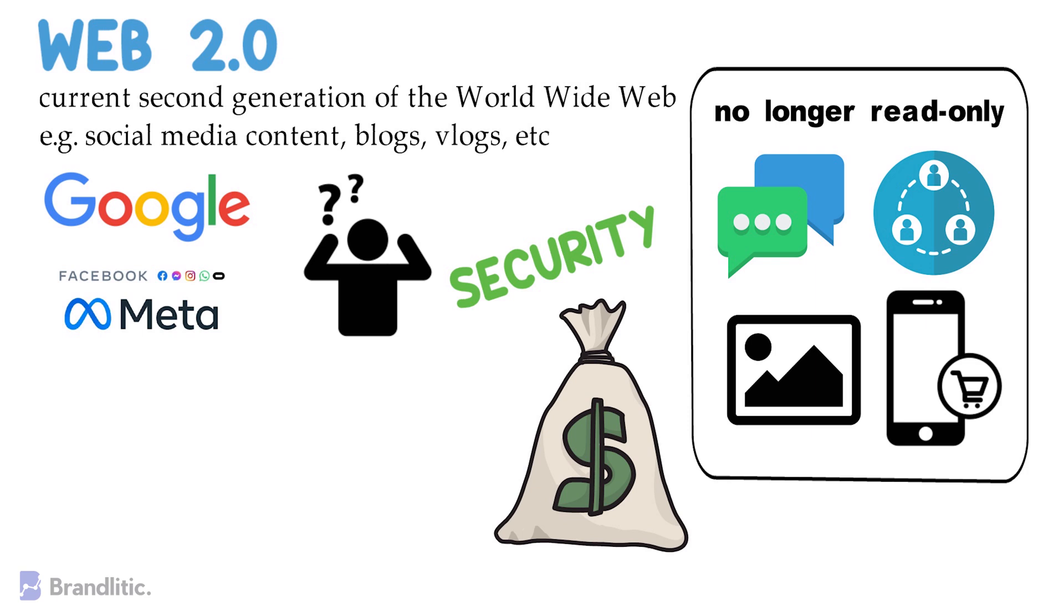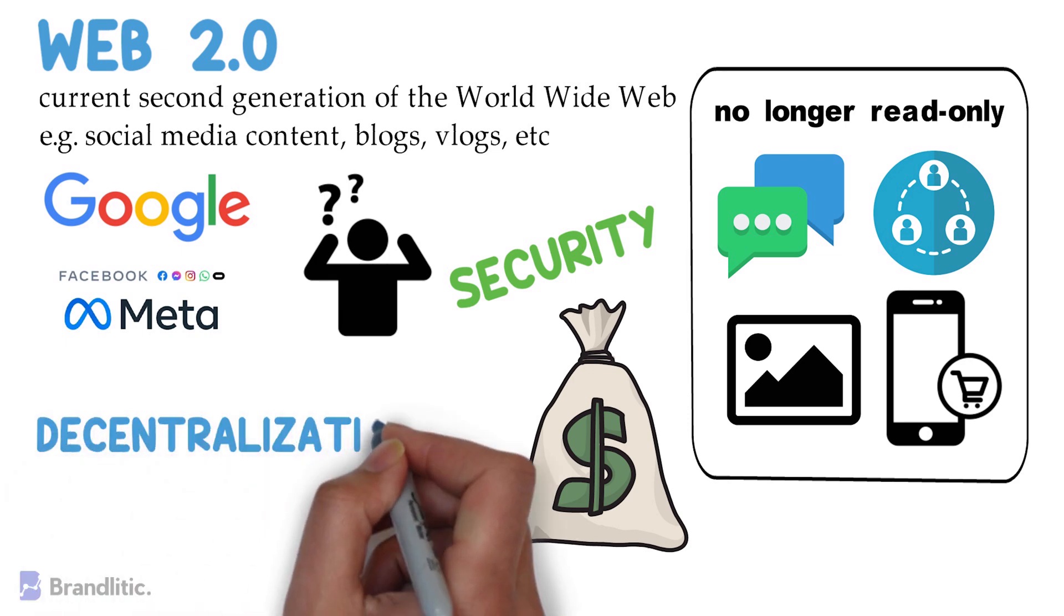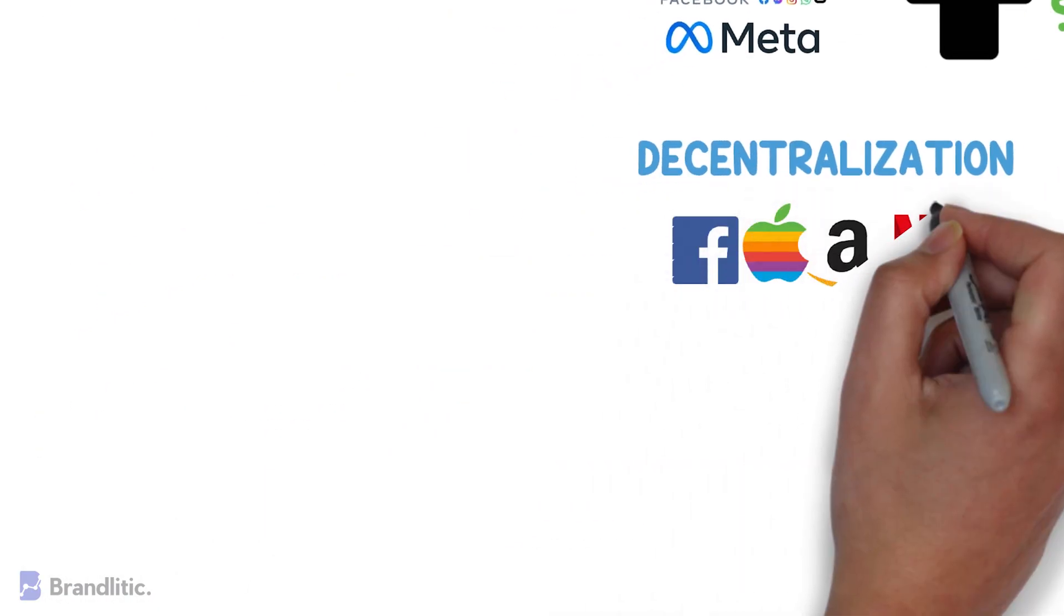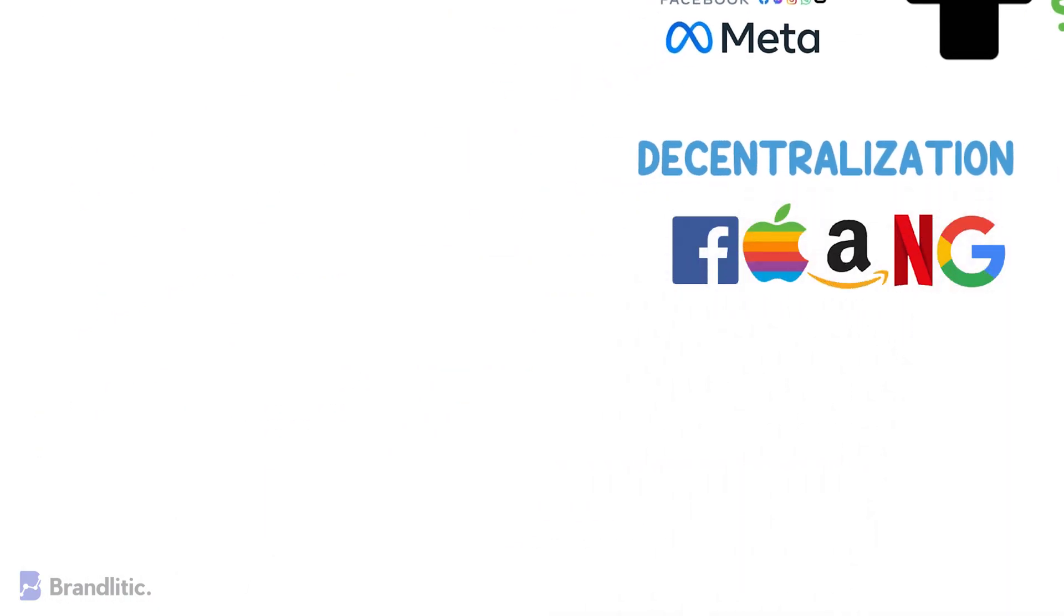Further, another major limitation of Web 2.0 is that it has lost one of its core values, which is decentralization. The internet is now dominated by Google, Facebook, Amazon, and a few other giant companies.